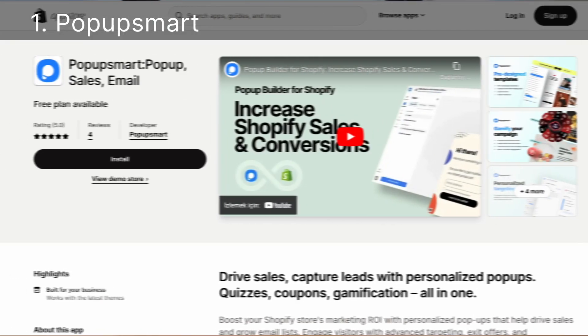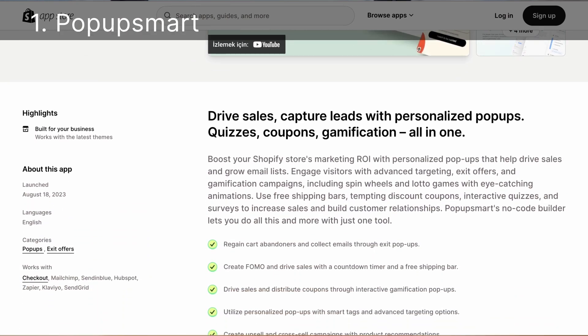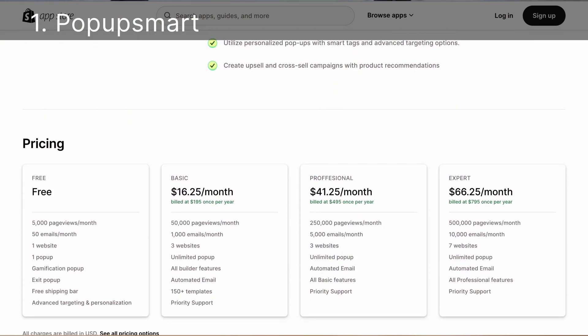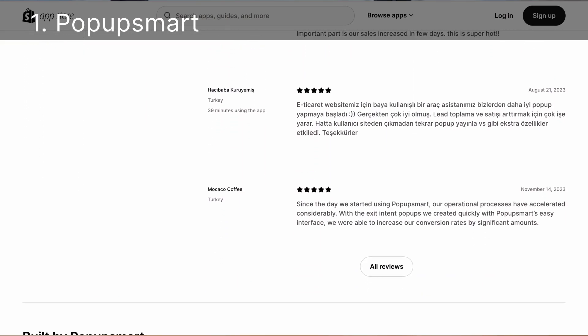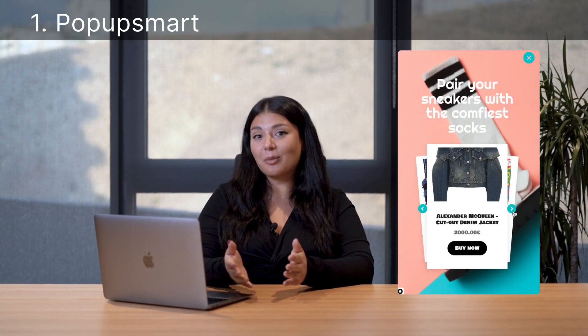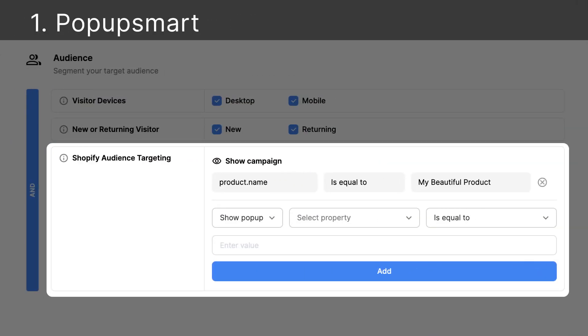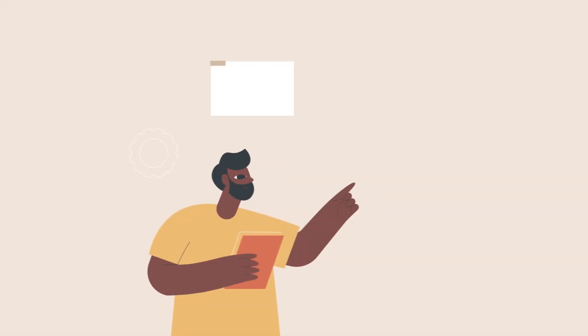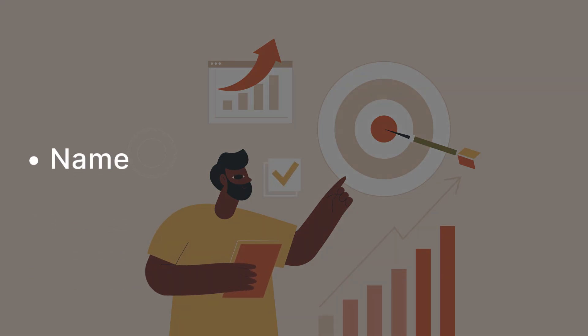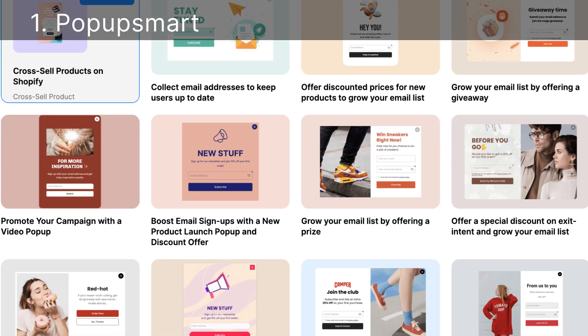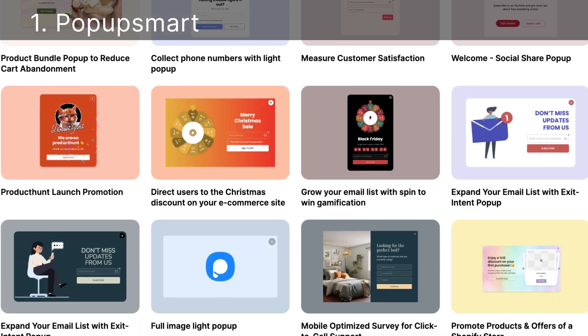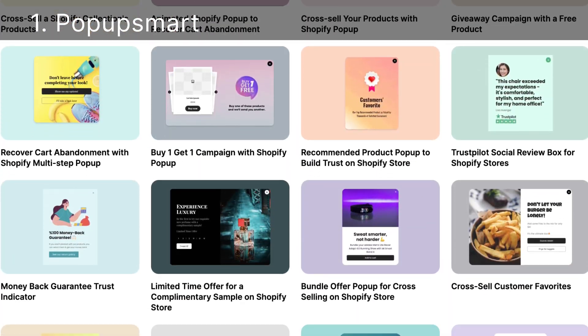PopupSmart is a no-code pop-up builder with seamless Shopify integration, designed to enhance your store's marketing performance through personalized pop-ups. One of its standout features is the ability to drive upsell and cross-sale campaigns with product recommendations and Shopify targeting, which helps you target your products by name, product ID, or SKU. With interactive pop-ups and animations, PopupSmart engages visitors with eye-catching, ready-to-use templates.